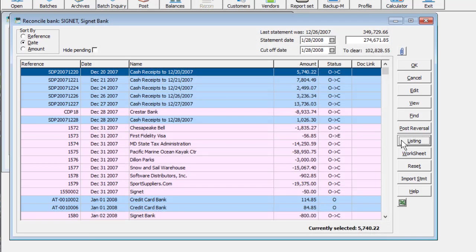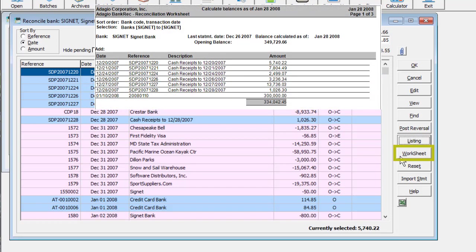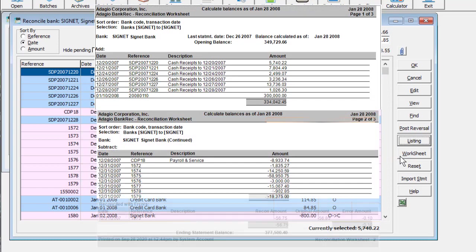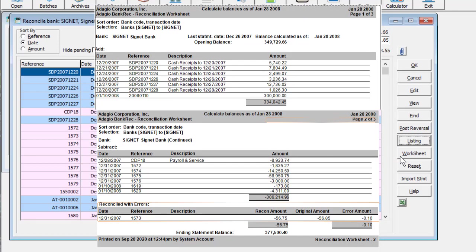You can use this report to reconcile to the ledger amount for the bank as of a chosen period. The Worksheet report will list all the transactions with pending status changes grouped as deposits or payments.